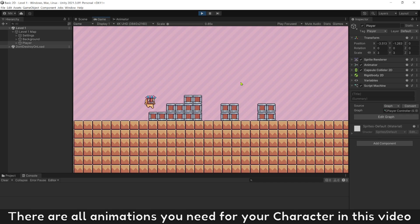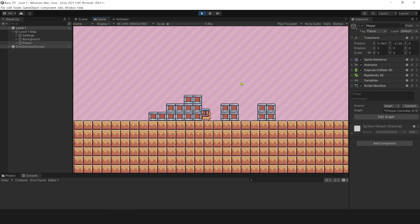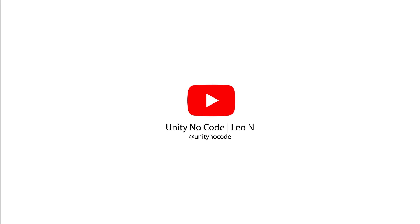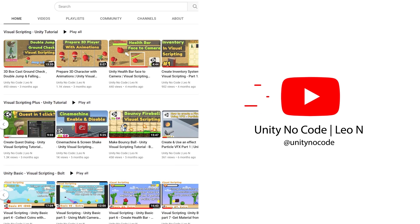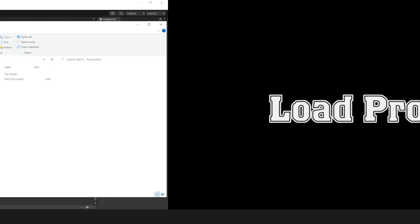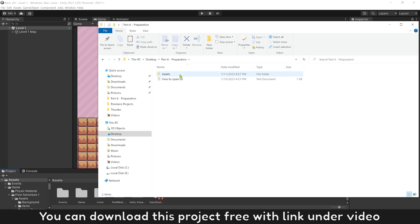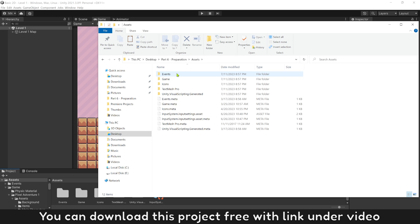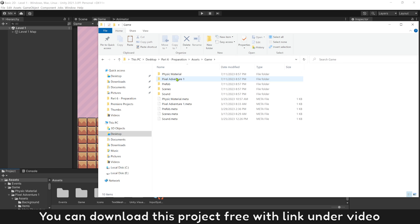There are all animations you need for your character in this video. You can download this project free with link under video.